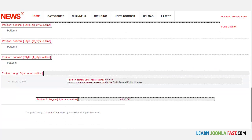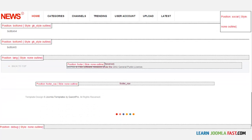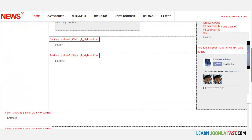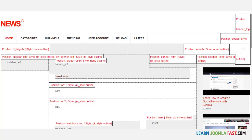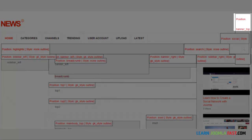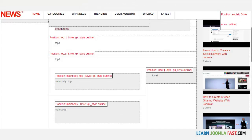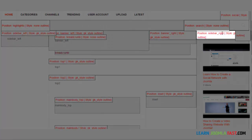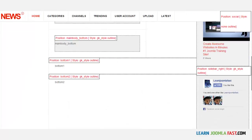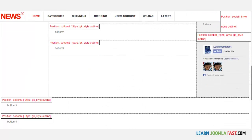The module positions let you know where you can put things on the particular template. Every template has different module positions. This one has a module position called banner top and another position called sidebar right, which is where we'll put the other banner.